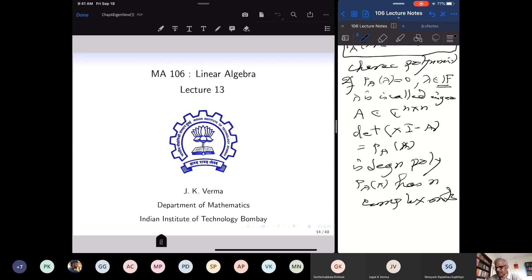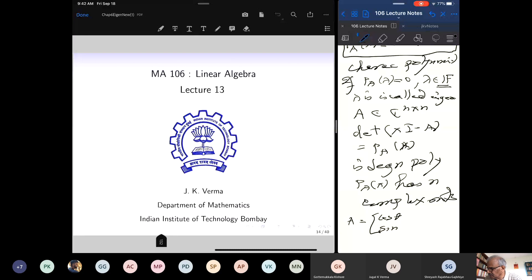Counting with multiplicities, if I fix my field of scalars as the field of complex numbers, then every matrix has an eigenvalue. But if I only look at real matrices, they may not have any eigenvalues. For example, if you consider the matrix of rotation by angle theta, which is different from 0 or 2 pi, this is the matrix of rotation by angle theta.